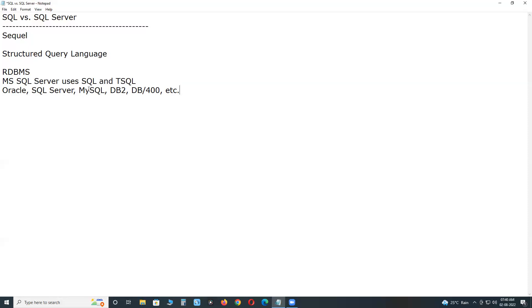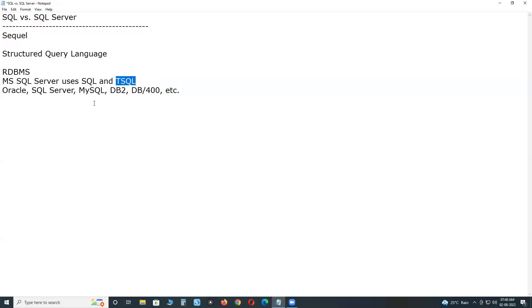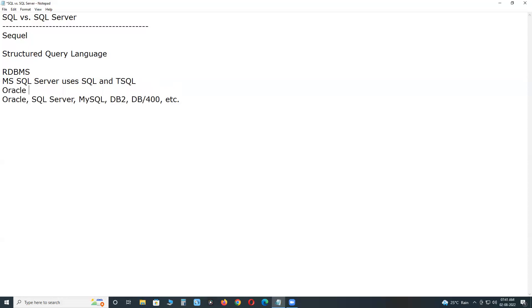Already told SQL is not sufficient to handle data means to perform operations, maximum operations on data or complete operations on data. For that, MS SQL Server created proprietary language, TSQL. It is extension of SQL. Famous Oracle RDBMS created PLSQL. Procedure Language, Structured Query Language.